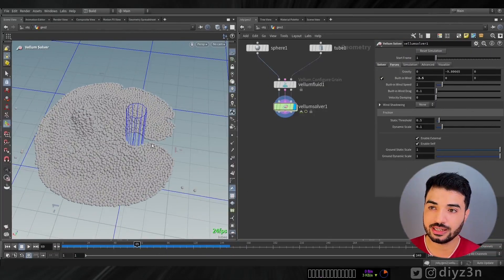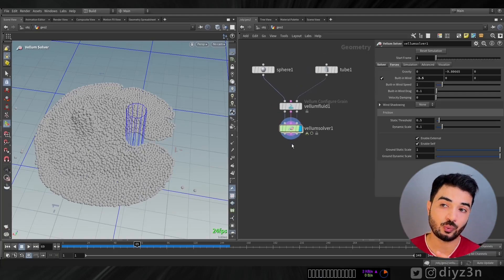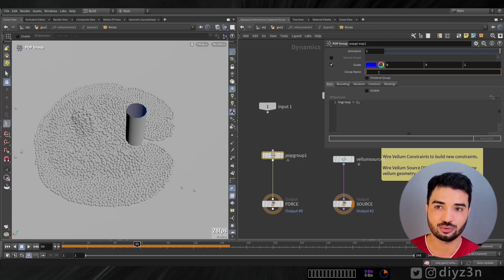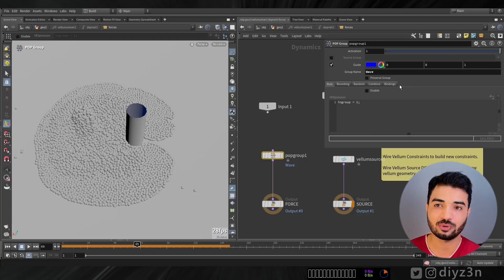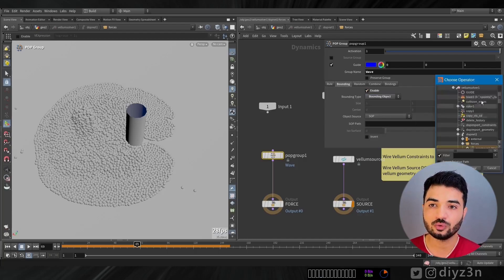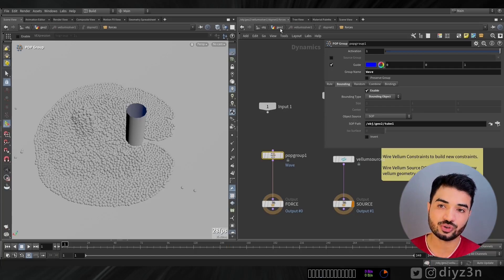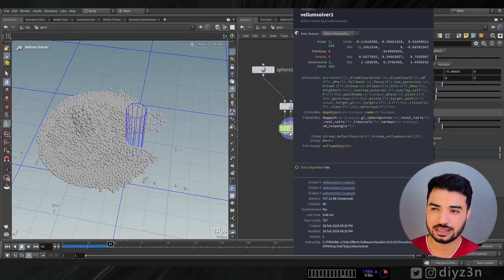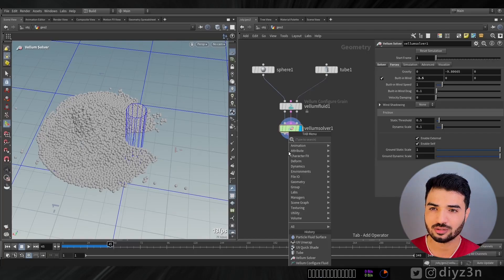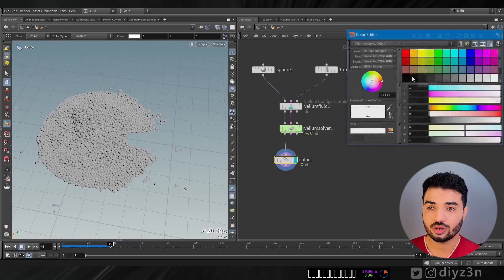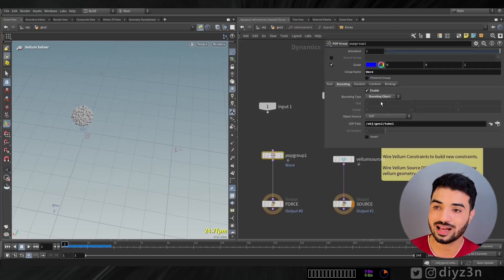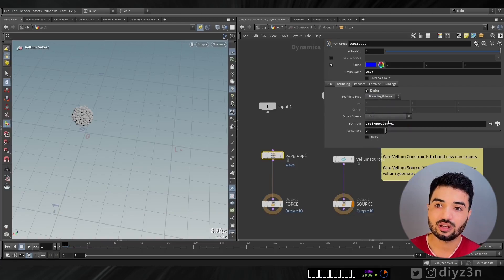So the first approach is preserving the group. How can we preserve the group when a particle hits a specific object? The first method is Pop Group — we can specify a group, call it 'wave,' and set a bounding box using our collider. In the spreadsheet we can see the wave group as a point group, and we can color it red using a color node — but nothing happened because of the bounding region.